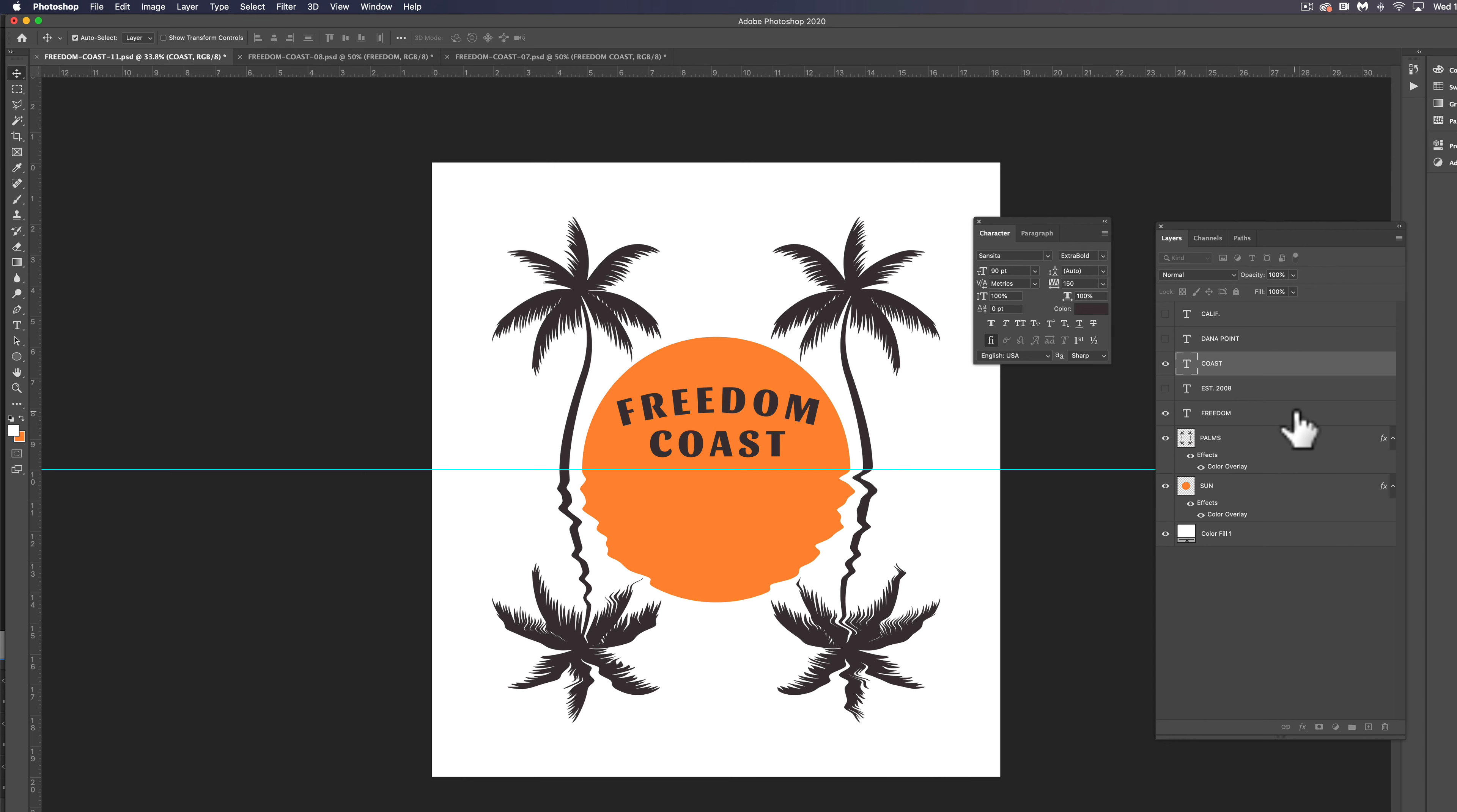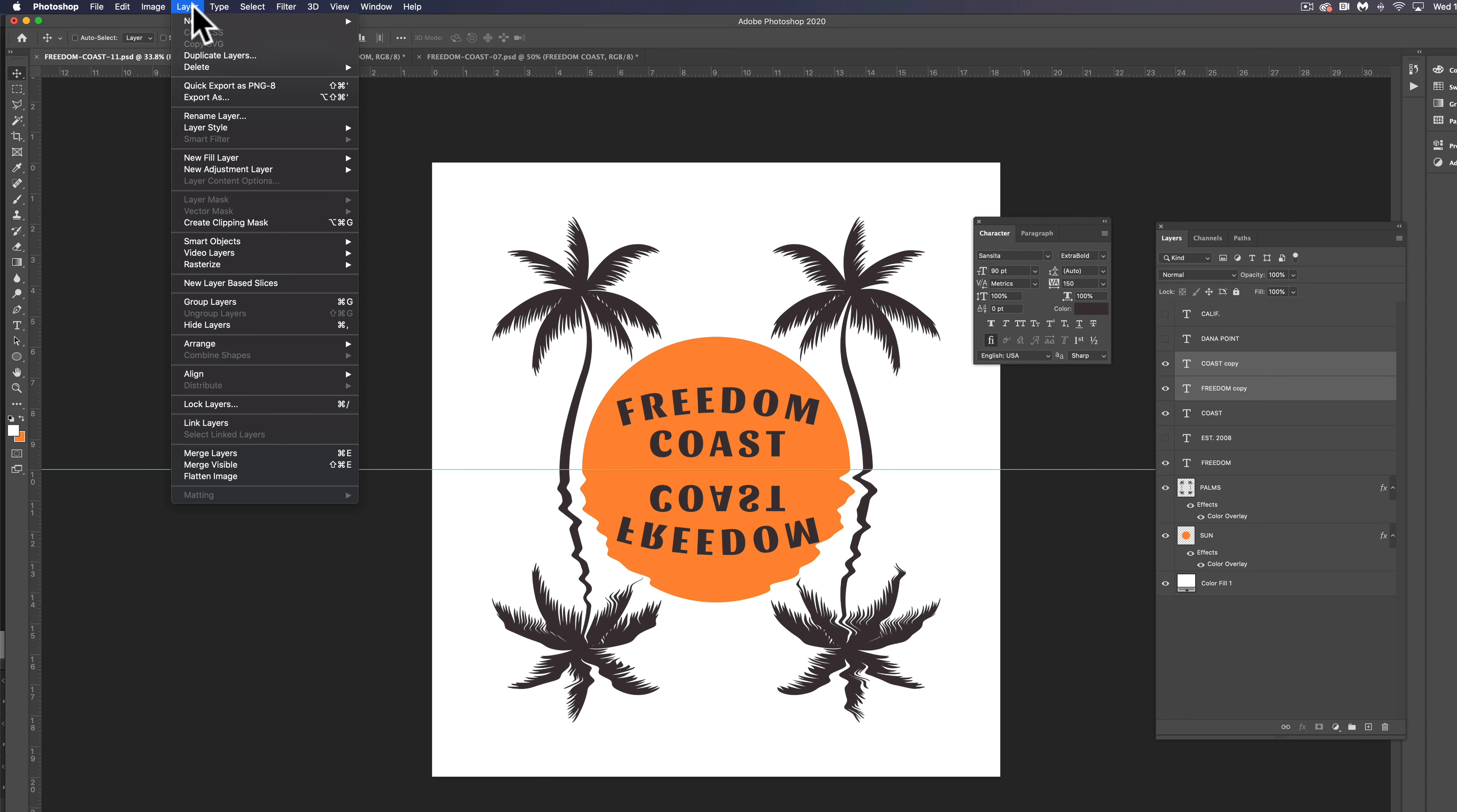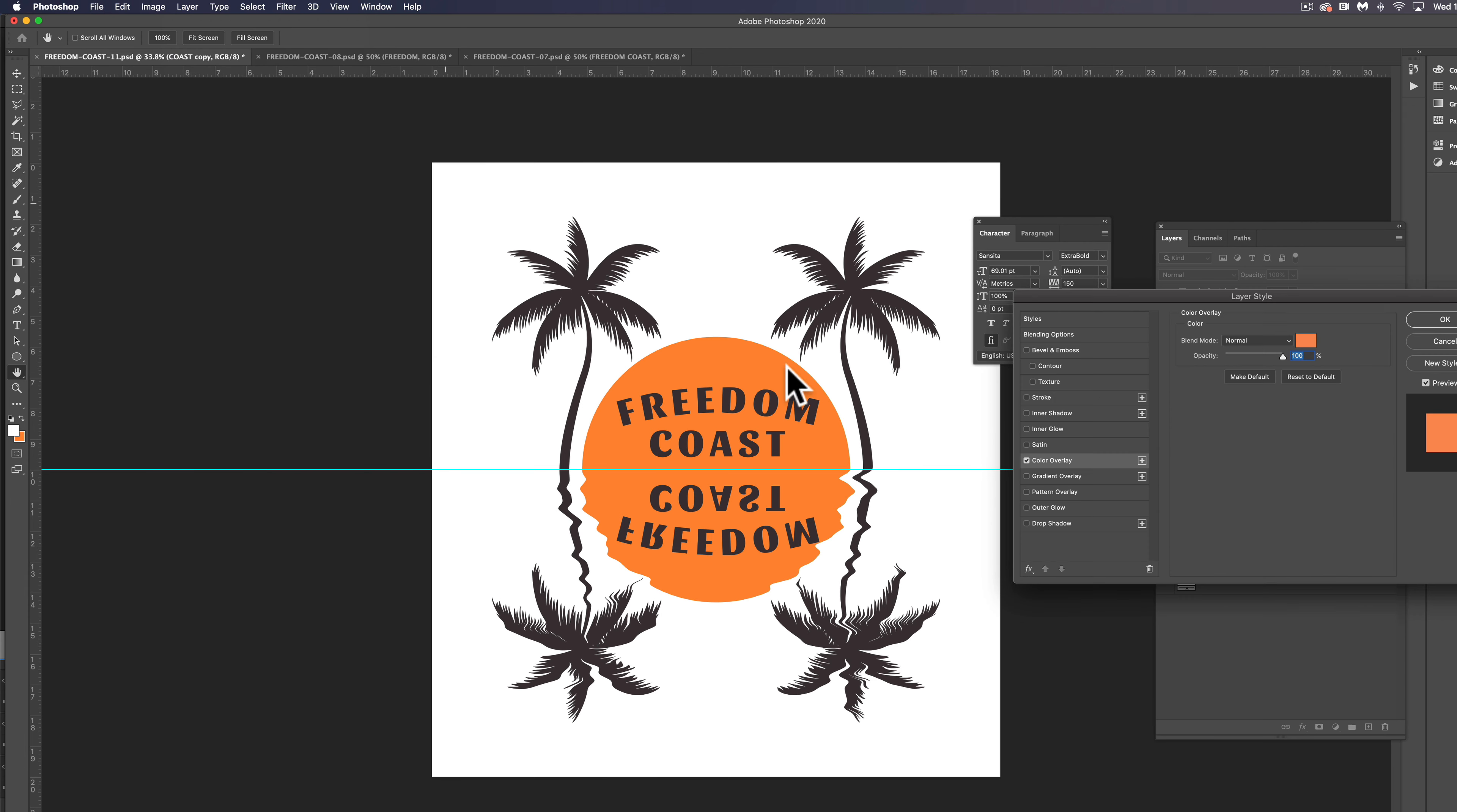Let's take both of these layers and duplicate them and do a reflection. So edit, transform, flip vertical. And I think that looks pretty good. Let's go ahead and rasterize these, layer, rasterize type. That turns it to just pixel based type. And what we can do here is I'm just going to merge these two layers together and let's do a color overlay layer, layer style, color overlay. Change that to the background color, which is white.